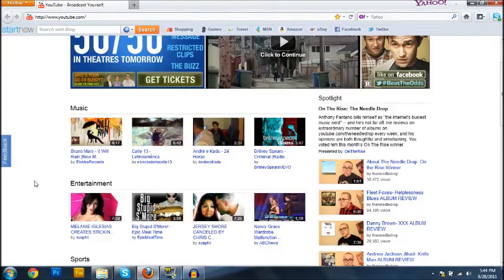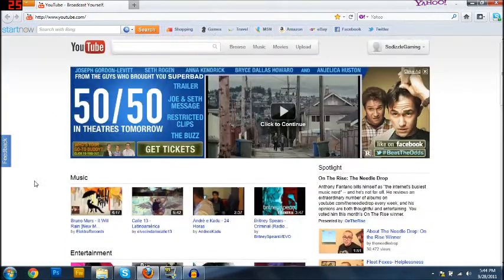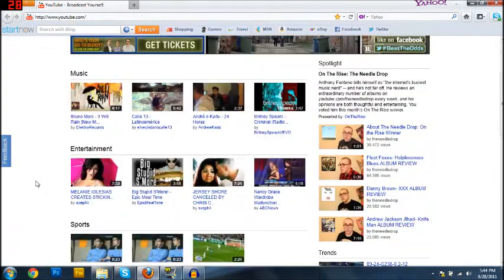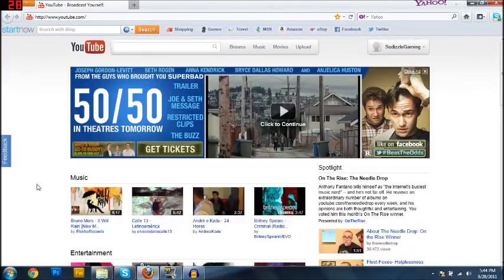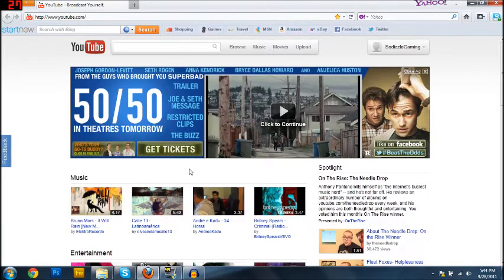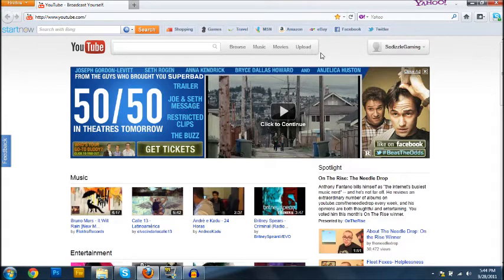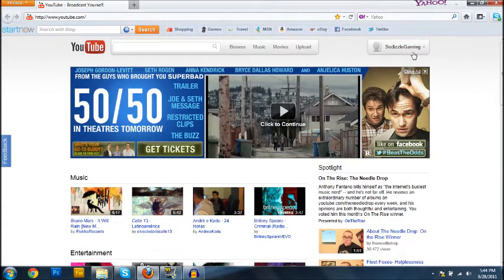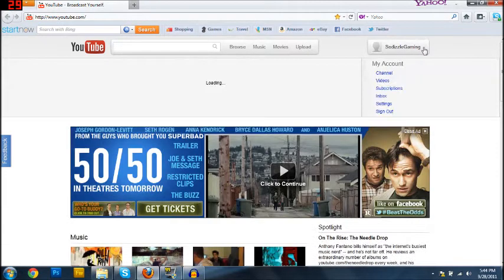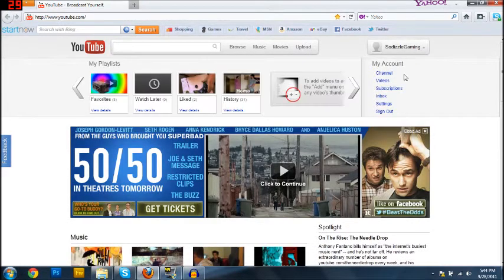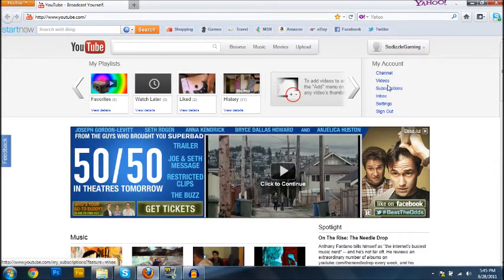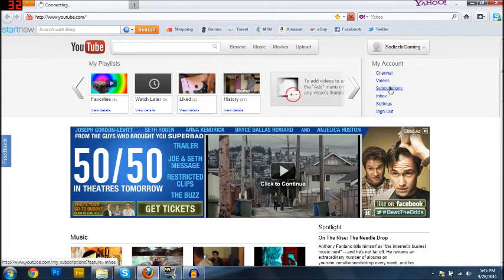Alright, so I open up YouTube and I'm like, whoa, where did my subscriptions go? Now, you know YouTube's been broken, so I was like, maybe if I just click this to go to subscriptions...